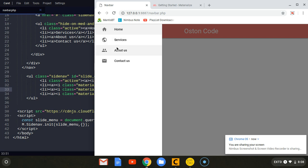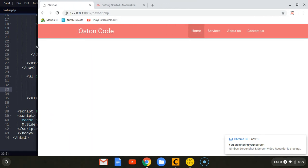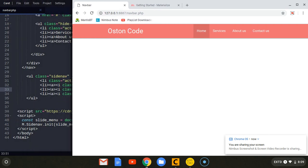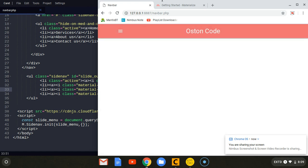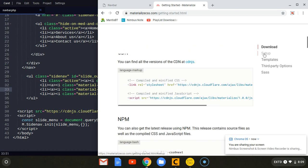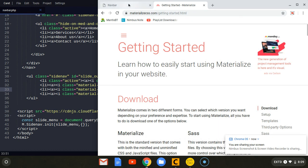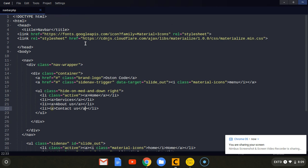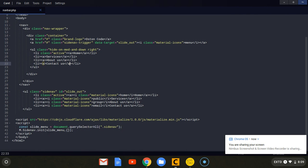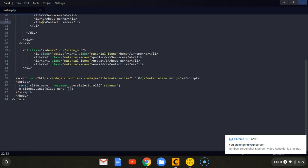So guys, if this tutorial was useful to you please go ahead and subscribe to my channel, like the video, share it on different social medias. That's how you can create a simple and responsive navigation bar using the Materialize framework. As you can see they also use the same feature on their website. I already have a lot of tutorials about the same framework, so make sure you check them out. Peace, have a blessed day.